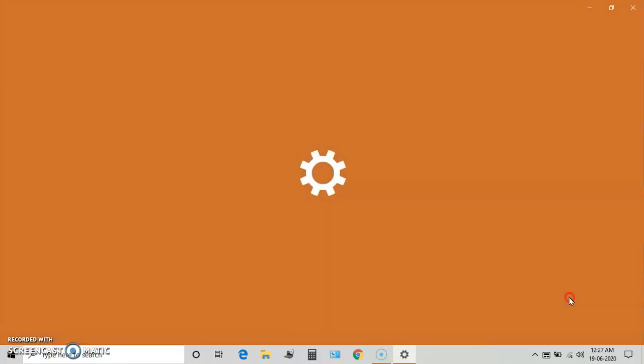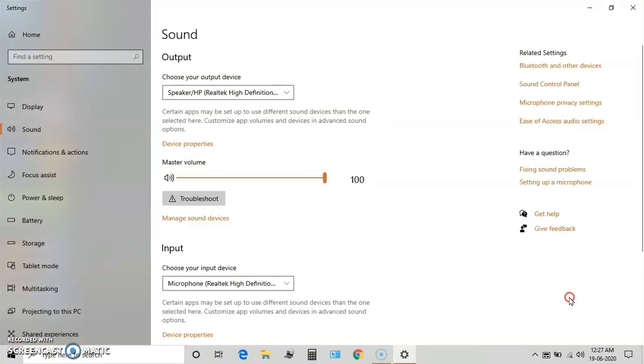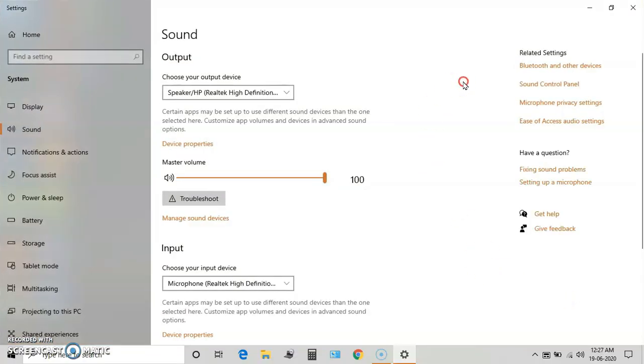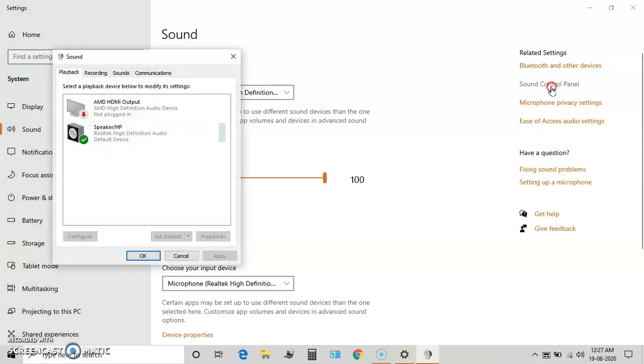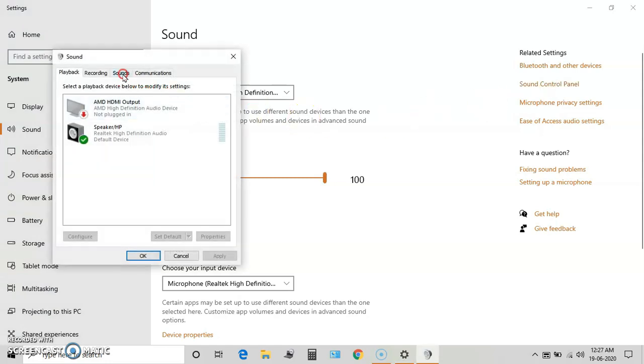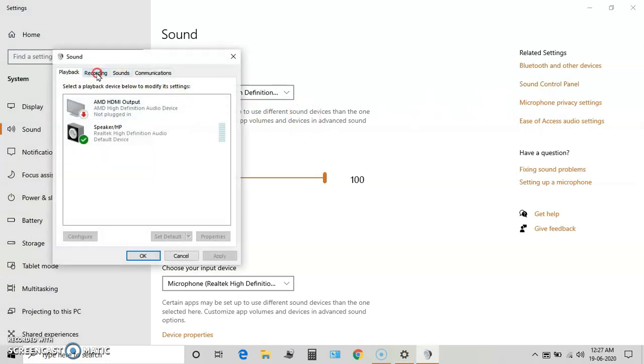open sound settings. From this panel, we have to open the Sound Control Panel. From this, we have to select